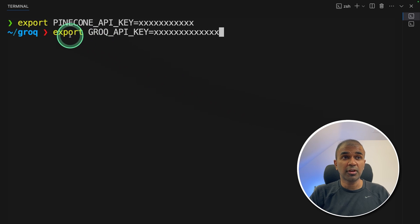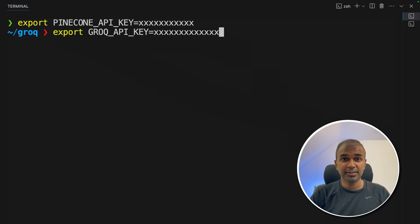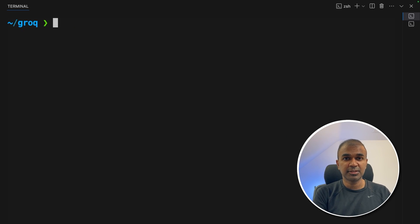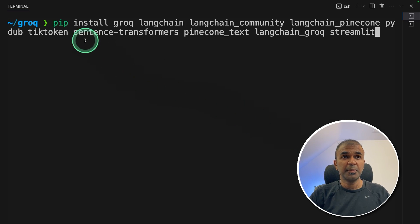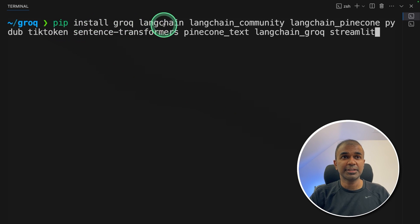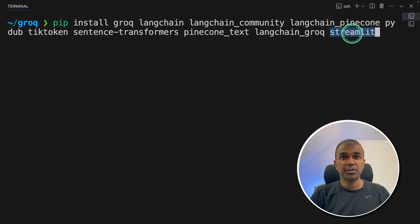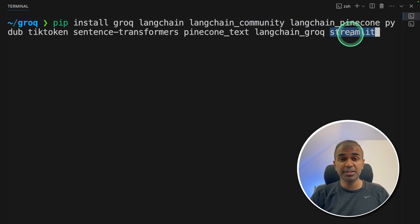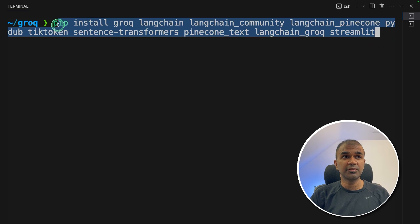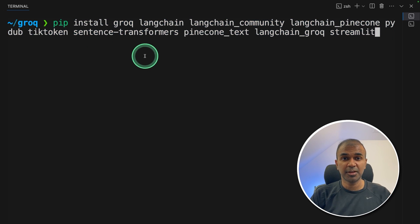Coming to our terminal, export your Pinecone API key like this and then click Enter. Next, export your Groq API key like this and then click Enter. Now we need to install Python packages — pip install groq, langchain, and all these packages with Streamlit. We are going to use Streamlit to create our user interface. I'll put all this information in the description below. Now click Enter.